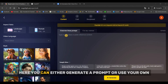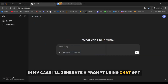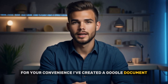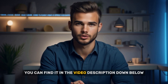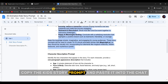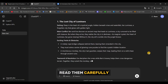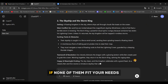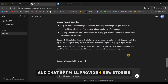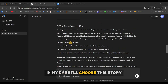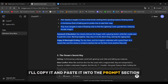This is the prompt section. You can either generate a prompt or use your own. In my case, I'll generate a prompt using ChatGPT. For your convenience, I've created a Google document with a command for ChatGPT to generate stories for our animation — you can find it in the video description. Copy the kid's story prompt and paste it into the chat. ChatGPT will generate 4 stories; read them carefully and choose the one you want to proceed with. If none fit your needs, you can regenerate and ChatGPT will provide 4 new stories. I'll choose the story called The Skyship and the Storm King, copy it, and paste it into the prompt section in Magic Light.